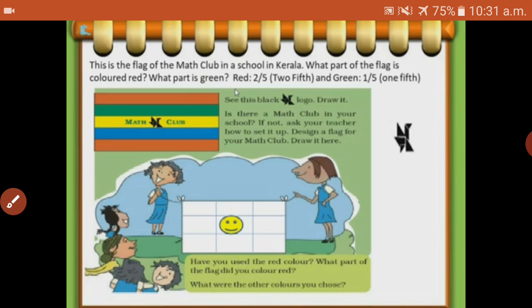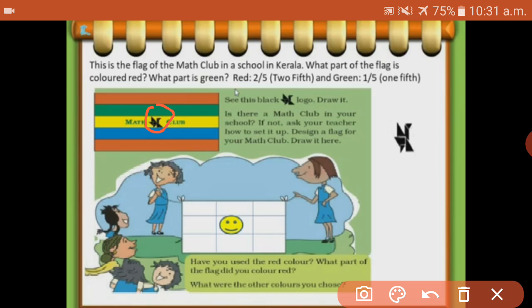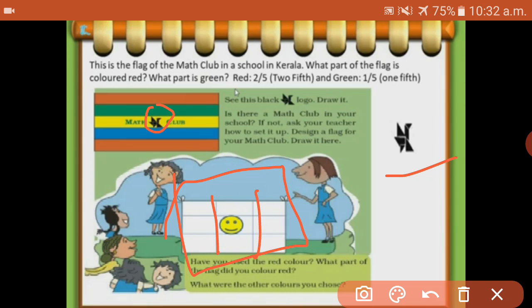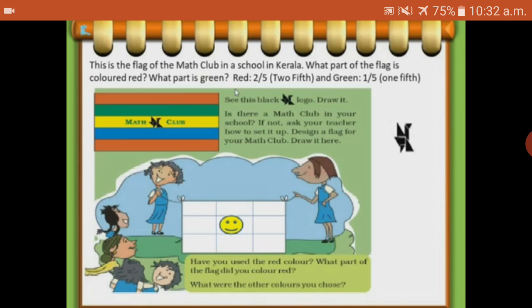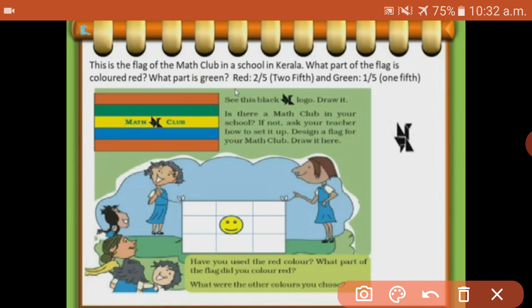Next, see this black logo - one black logo is there. Draw it in your book. Is there a math club in your school? Ask your teachers how to set it up. Design a flag for your math club and draw it here. They give some space for this. So just draw one design for the math club in your book.